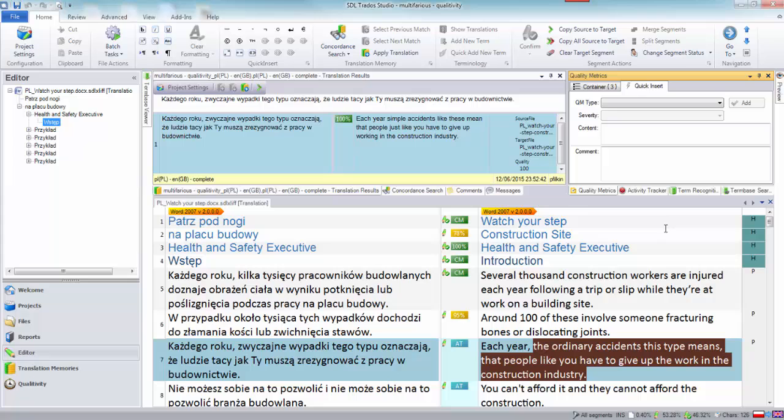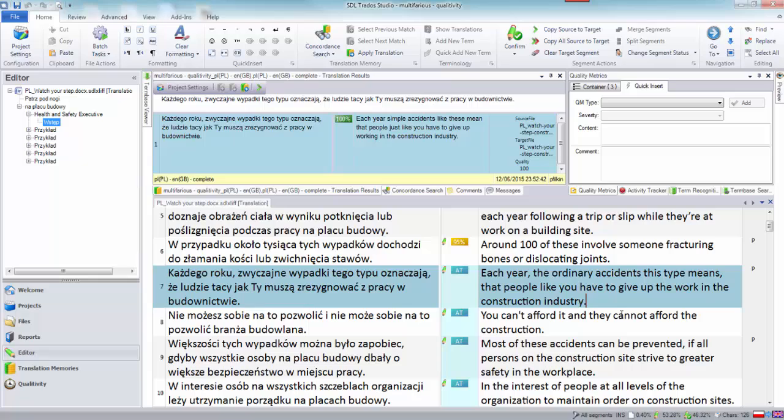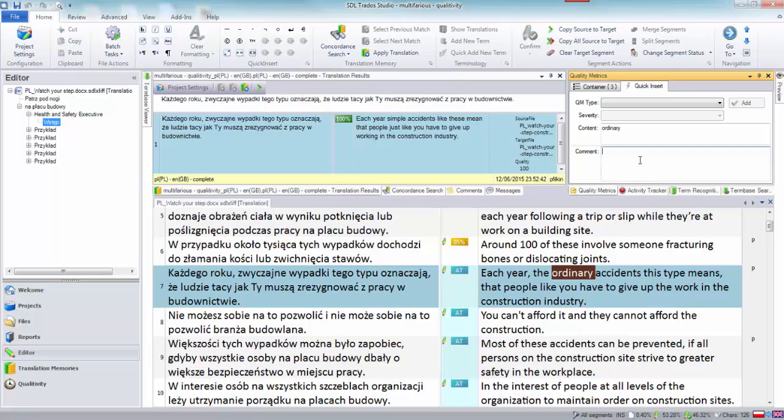So now I've got three in the box. As I scroll down a little bit further we go to the next segment. So here we have each year the ordinary accidents. We'll just look at the beginning and there should be simple accidents really.